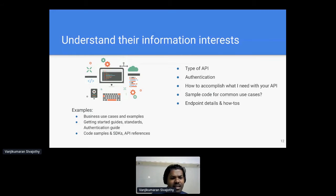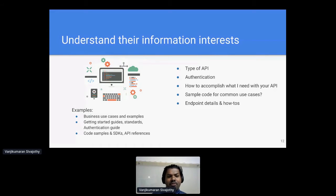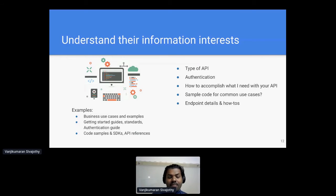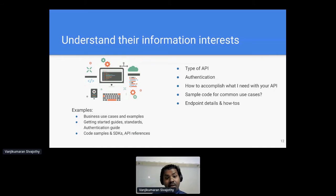Another important consideration is who can access these APIs, and information about authorization and authentication levels, including expiration details and token information — everything has to be considered before we design the documentation. We also need information about how to accomplish what is needed with your API, for example, a getting-started guide, walkthroughs of common scenarios, workflows, or solutions from other developers. We also have to ask whether sample code is commonly used and whether it helps developers, so we can include code snippets or SDKs within the API documentation itself.